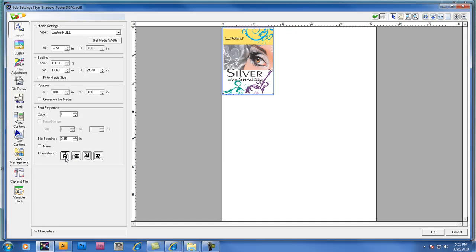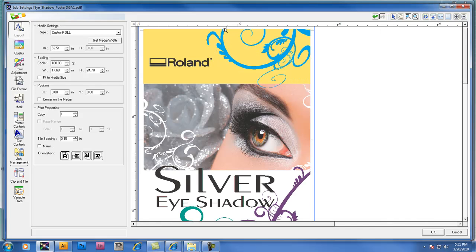First thing I'll do is change the orientation to portrait, grab the magnifying glass and zoom in on the file to take a closer look at the detail and look at the CMYK and Metallic Silver data contained in this file.